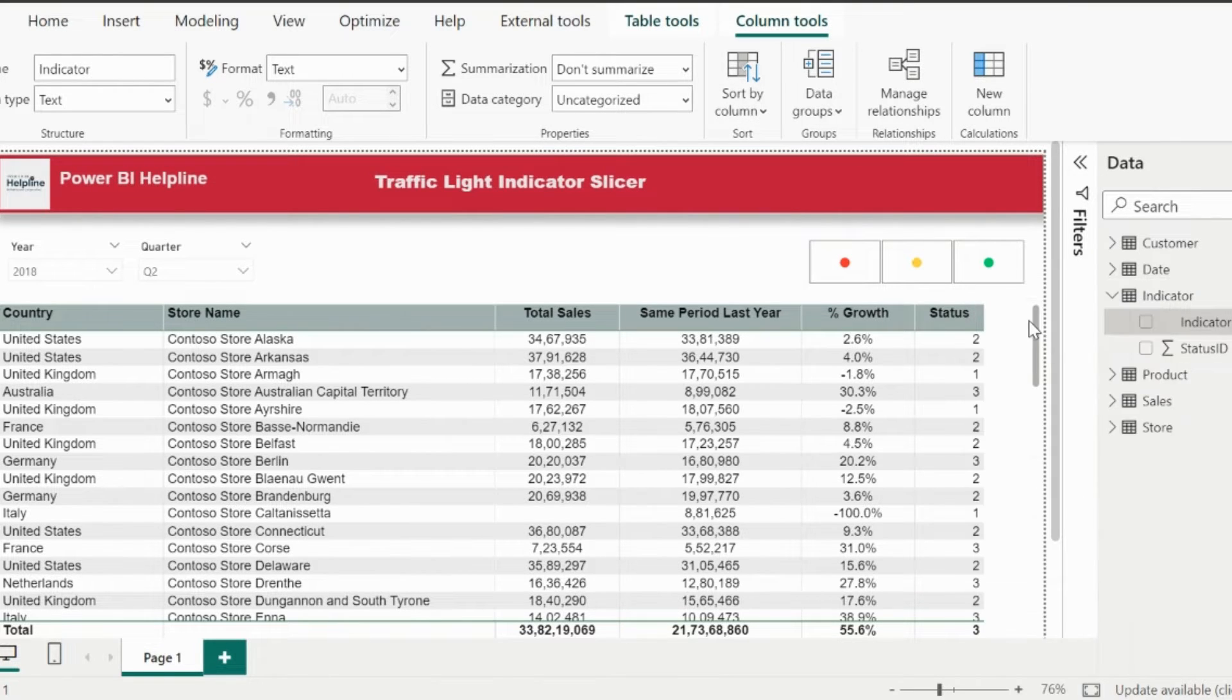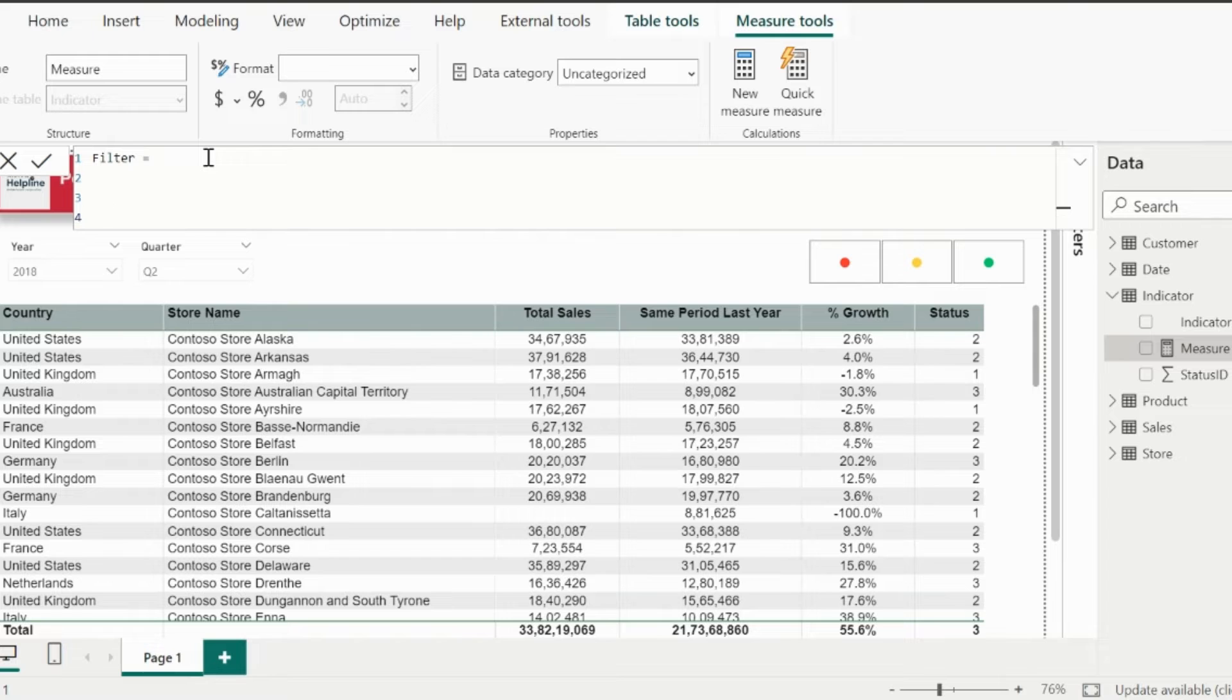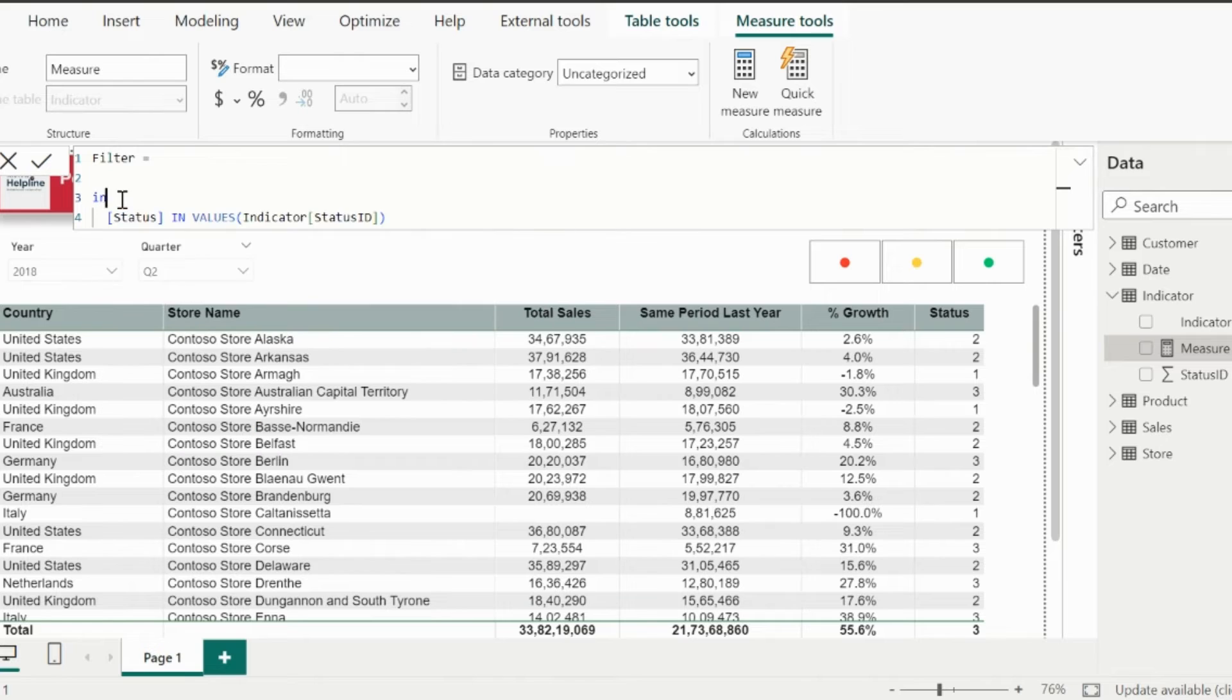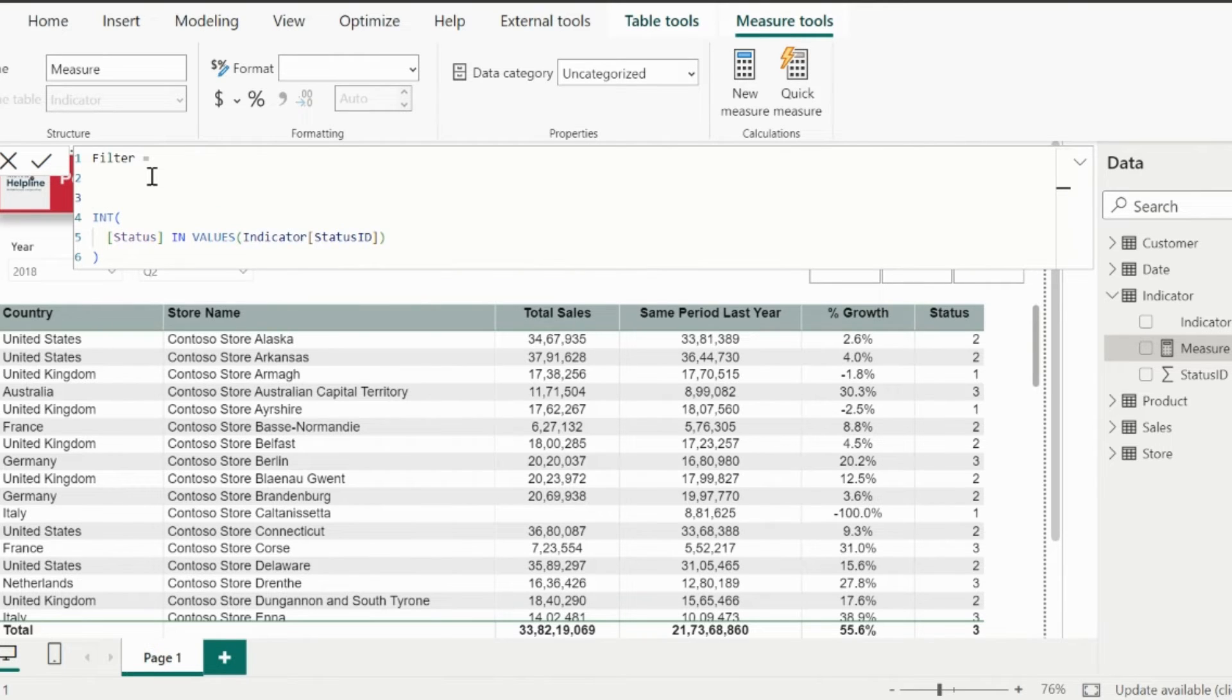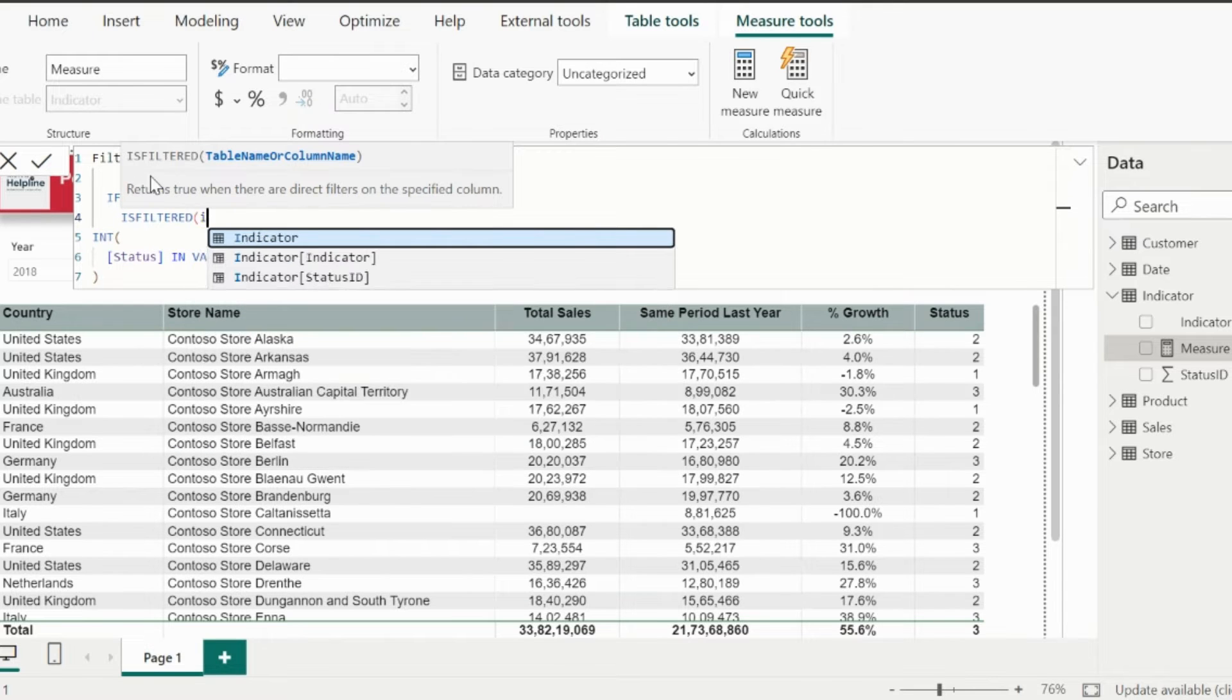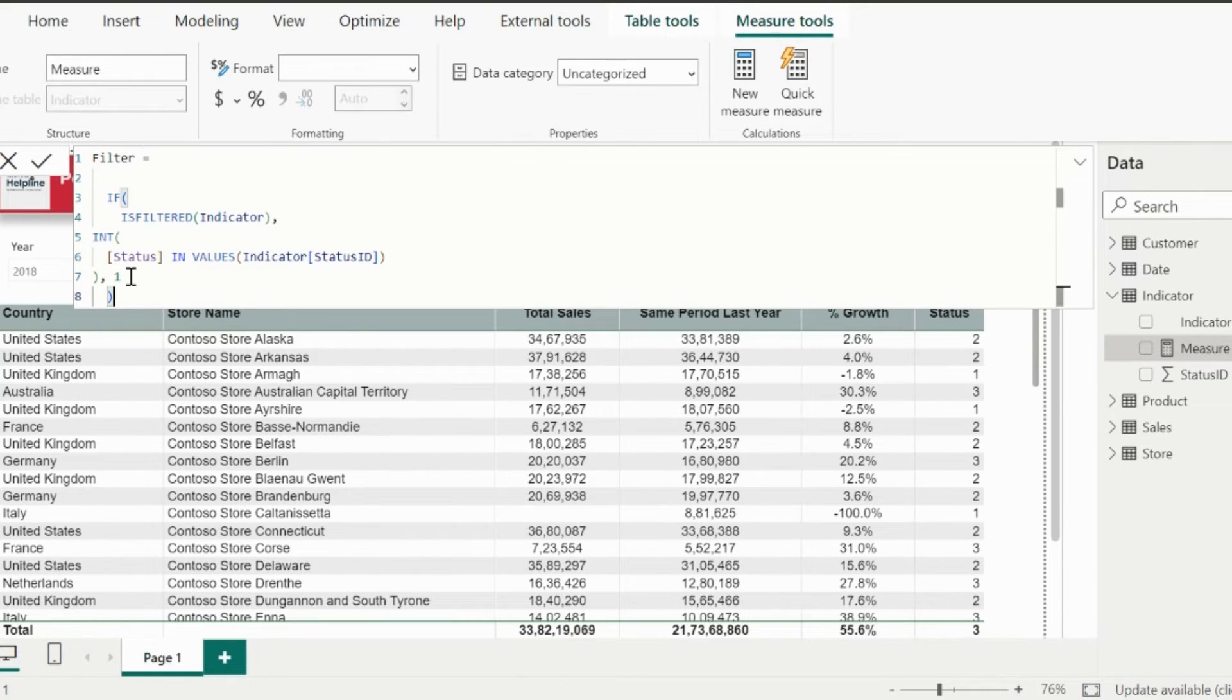Let's create the measure to filter the table. So I can keep this measure name as filter. In this measure, I will write: status measure should be inside the values of the status ID. Values function will store all the selected indicator status ID. Since I need to use this as a visual level filter, I will have to wrap this expression inside an int function so that it will be converted as 1 or 0 for true or false values. In case if nothing is selected in the slicer, I need the default value as 1. For that, I am validating if my indicators are filtered, then use this validation, else return 1 for no selection.